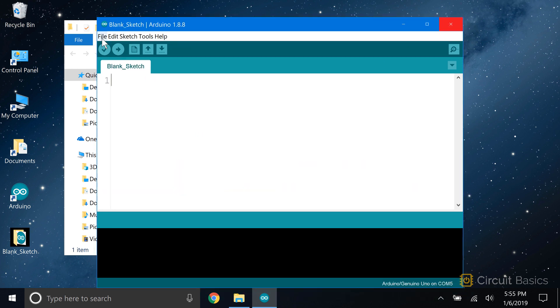Every Arduino sketch needs two things to work properly: a setup function and a loop function. The setup function is executed only once when the program starts. It always goes before the loop function, so let's write that part first.